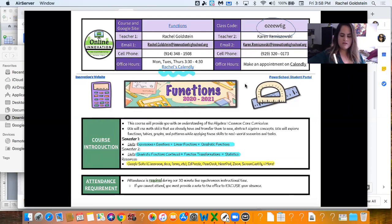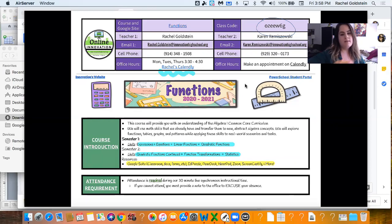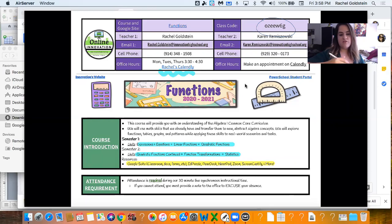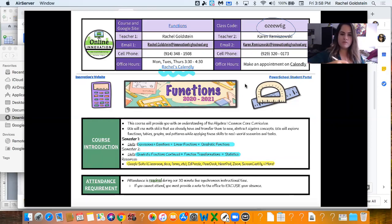Alright, so now the good stuff. Attendance. Attendance is required for every class session. We're going to be live, in other words synchronous, for the first 30 minutes and you must be there. You must be on time. I'm going to be logged on a little earlier. Feel free to jump in. We'll chat. We'll play a fun game, something like that.